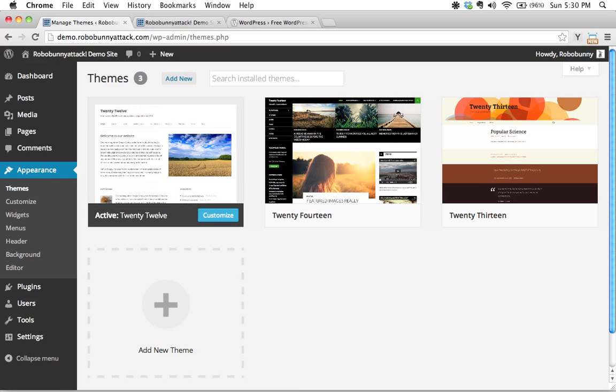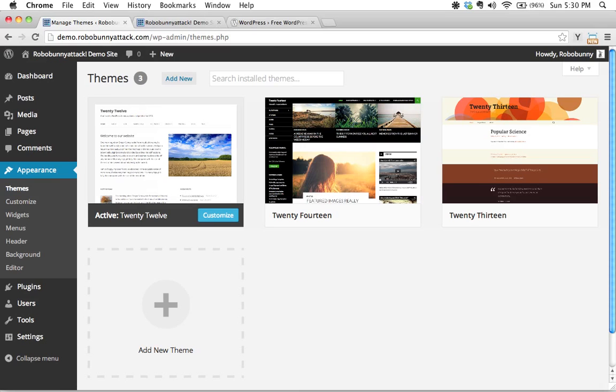So before we get started, I want to take a second to actually talk about why we use child themes in WordPress. Rest assured, if you want to skip this video and just dive right into building your own child theme, you can totally do that. You're not going to miss anything essential to the nuts and bolts of building child themes. But I do want to include this video in here just because I find it's useful to talk a little bit about why we use child themes, because understanding that kind of helps us be better developers.